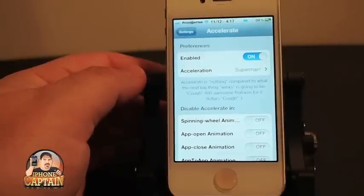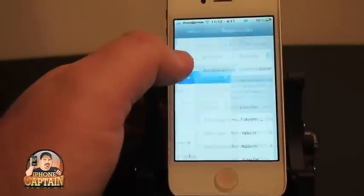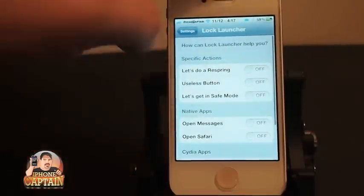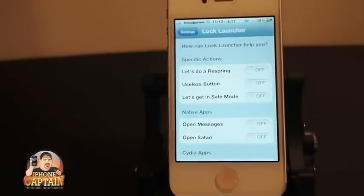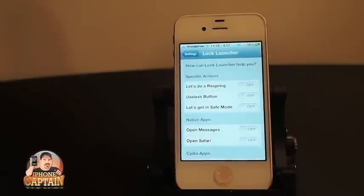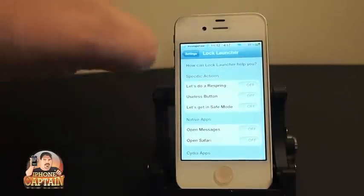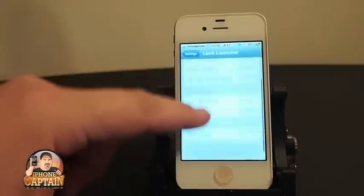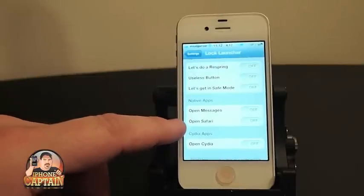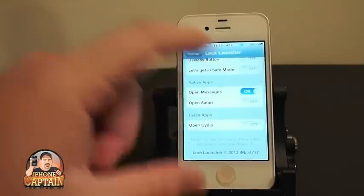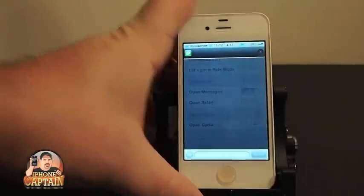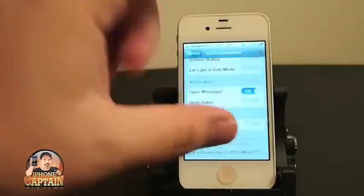Another awesome tweak is called Lock Launcher. What Lock Launcher does — I'm going to turn that off — Lock Launcher actually lets you use your lock button at the top. Let me zoom out a little bit. Your lock button up here at the top, you can select it to do anything on this page: Respring, Useless button, go into Safe Mode, Open Messages, Safari, or Open Cydia. Let's choose Messages. Now if we hold down the lock button, it will open up our Messages app, and you can see that's what it just did.